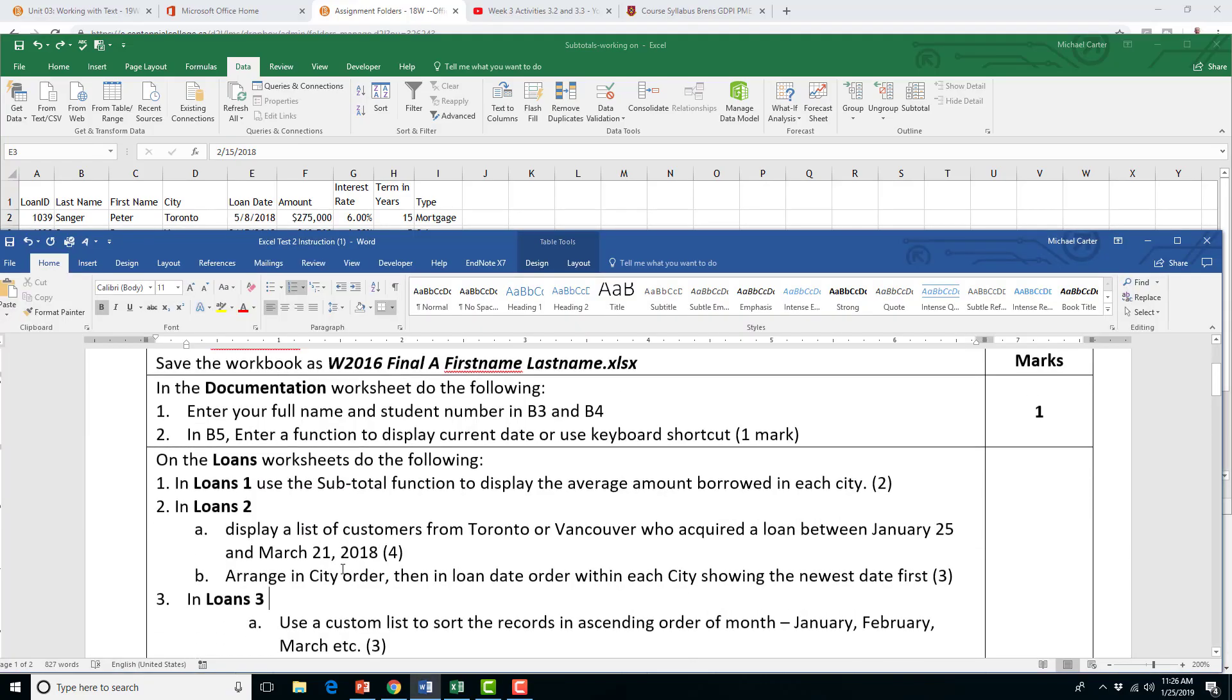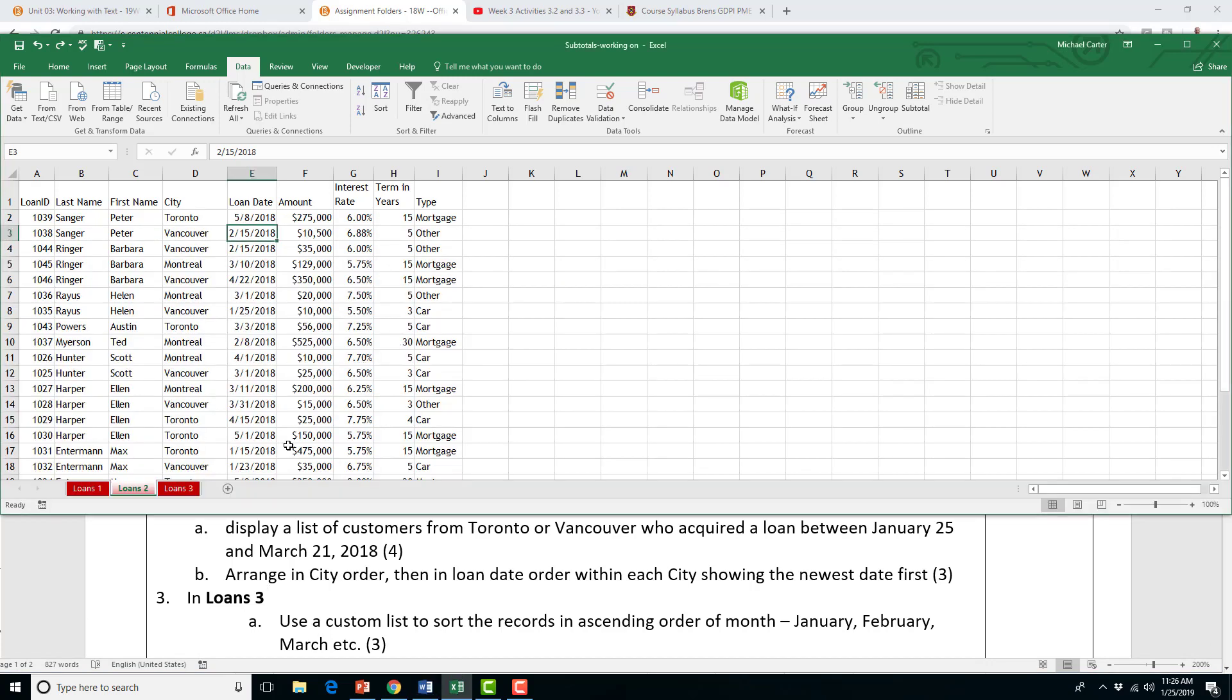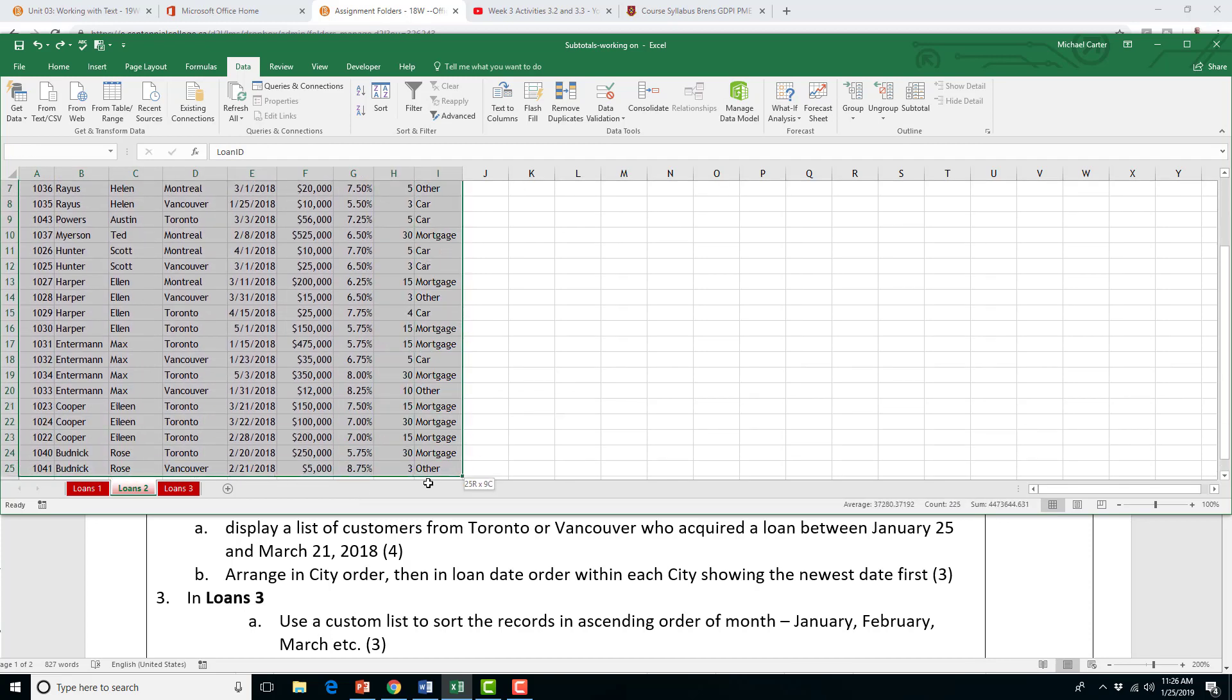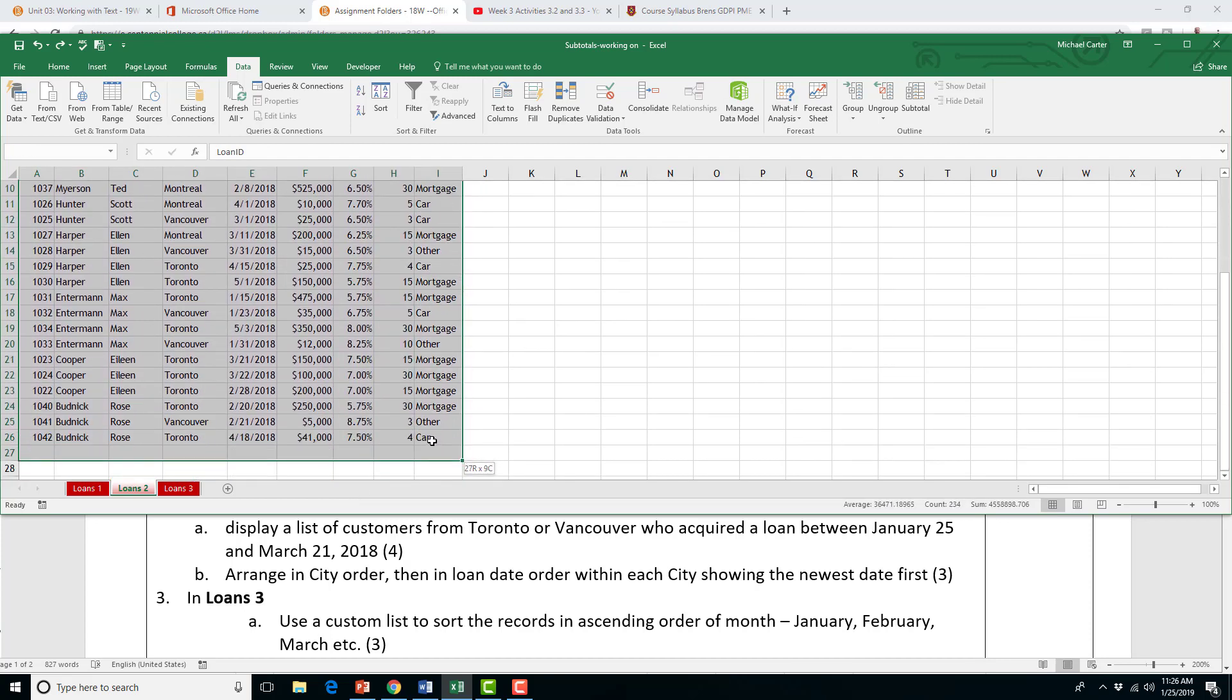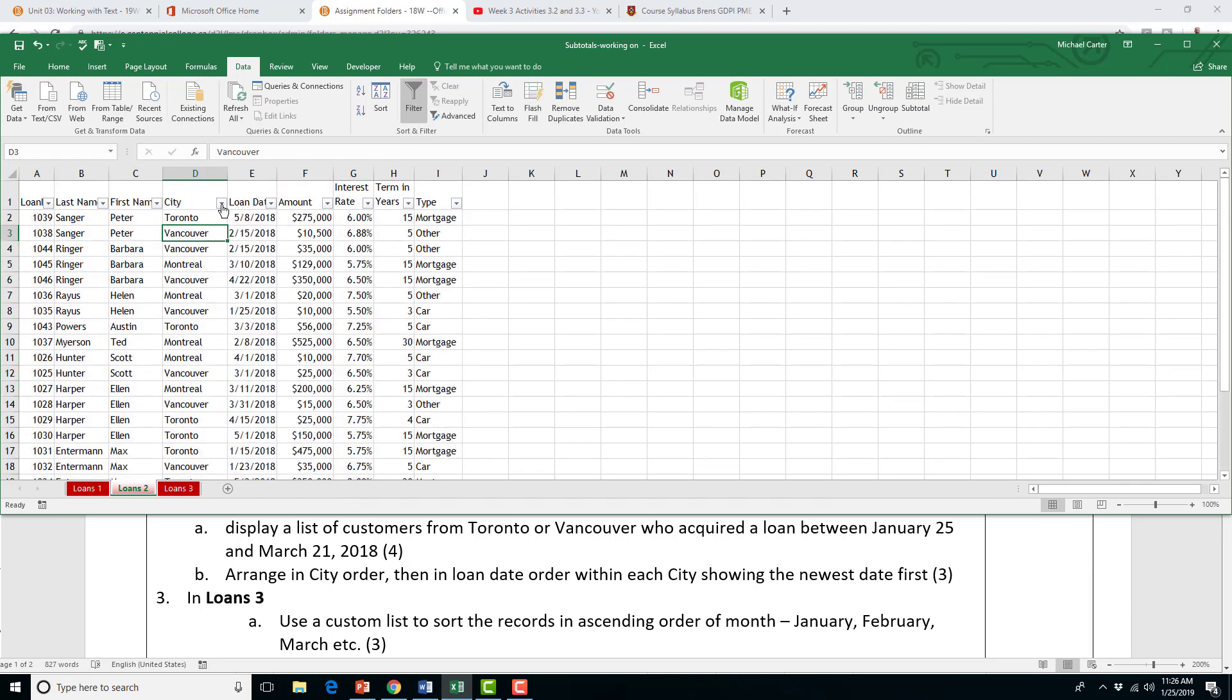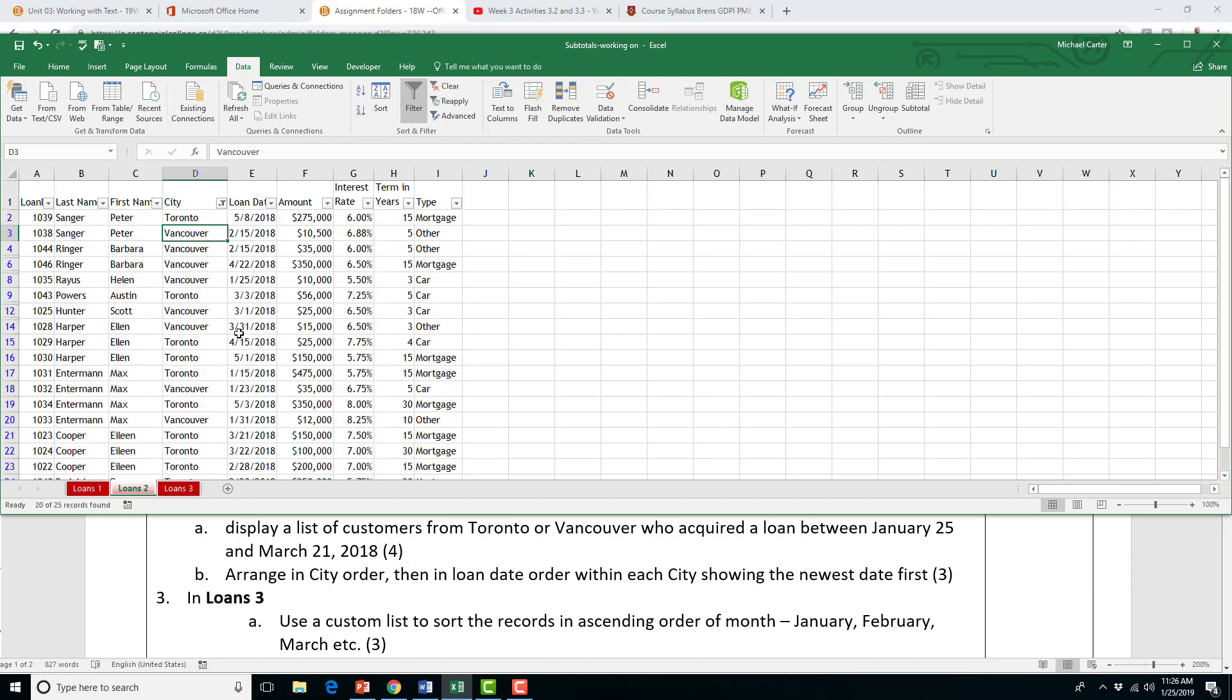The second task is more about filtering data. We're going to filter the data on the loans to worksheet in a few different ways. We're going to display a list of customers from Toronto or Vancouver who acquired a loan between January 25th and March 21st, 2018. First, I'm going to highlight this information again. And then I'm going to click the filter button in the data group. And then on the drop arrow that we've created in the city column, it said only Toronto and Vancouver, which means we're going to take out the Montreal one. We're going to filter that out.